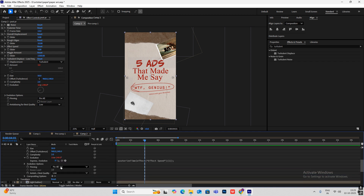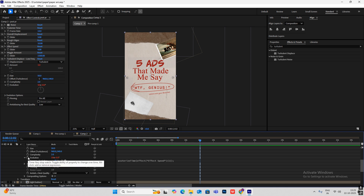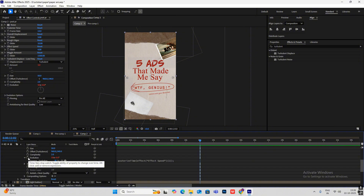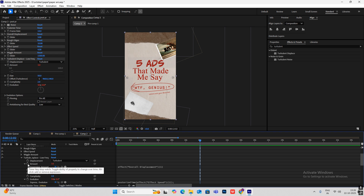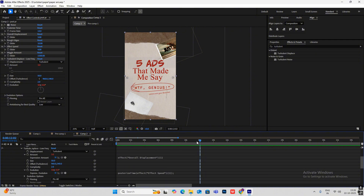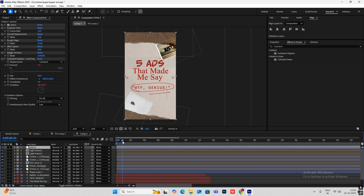To set up the expression: open the Turbulent Displace effect, find Evolution, and you'll see Posterize Time there. Hold Alt and left-click on the Evolution stopwatch to make it red — it turns blue by default — then type in the expression code. Do the same for the Wiggle Amount: hold Alt, left-click the stopwatch, and type in the expression. This gives you the wiggling paper texture animation.